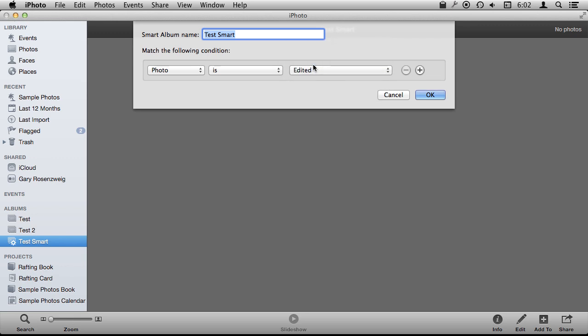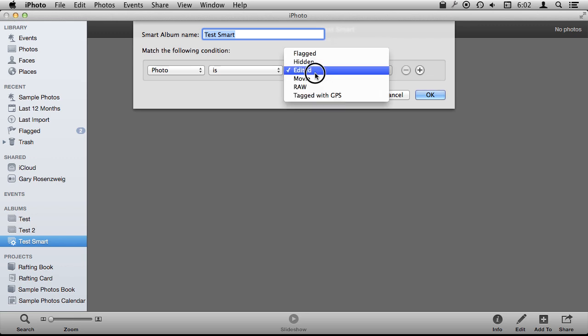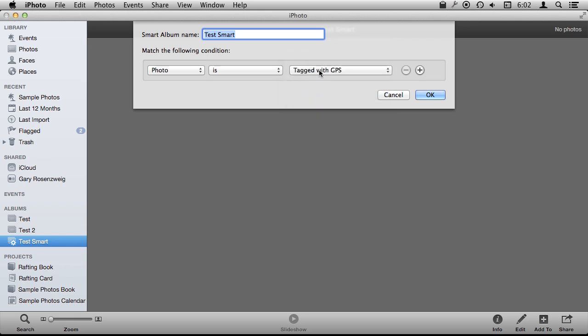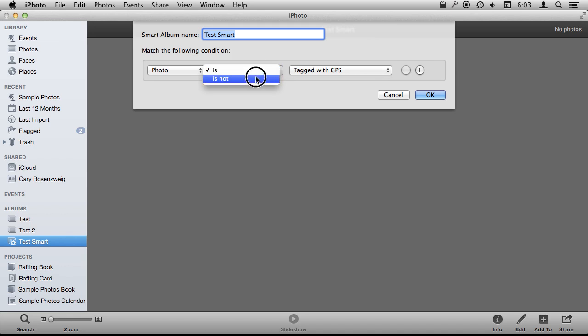You can even look for photos that have been edited. Things like that. Photos that have GPS as opposed to others that do not. Or look for photos that do not have GPS. So there is a lot you can do with Smart Albums.